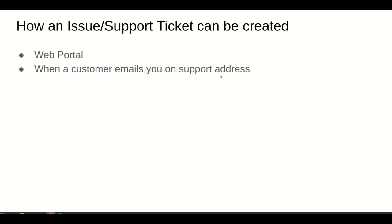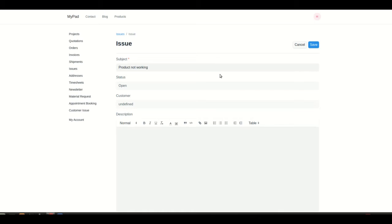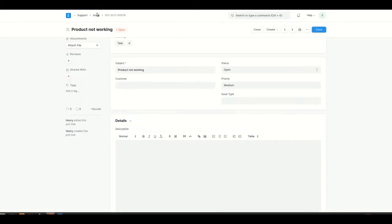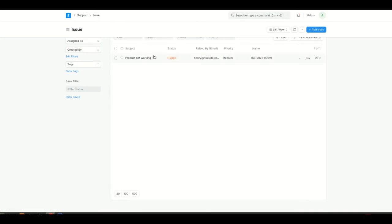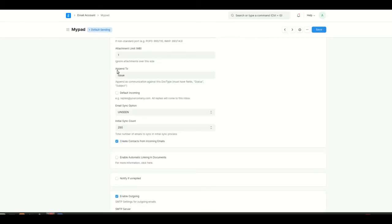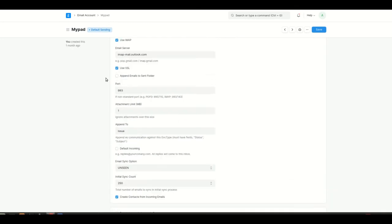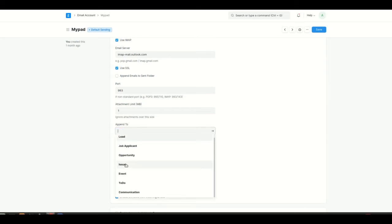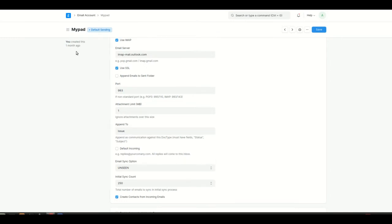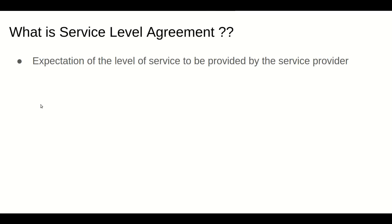The second way is when a customer emails you on a support address. If your company has an email address like support@yourcompany.com, any email sent to that address will automatically create an issue. To set this up, go to the Email Account list, scroll down to the 'Append To' option, and select Issue. So whenever a customer emails that address, an issue is automatically created.